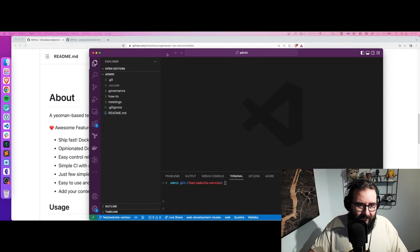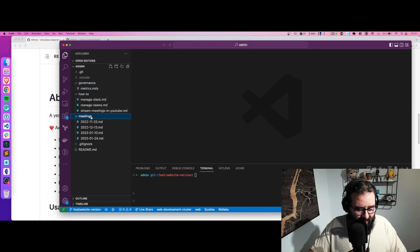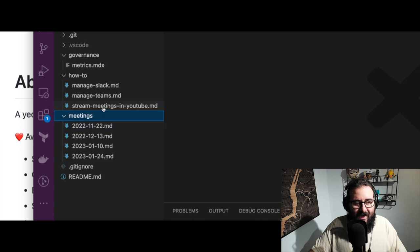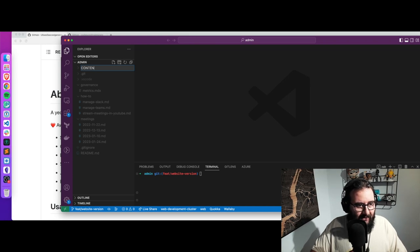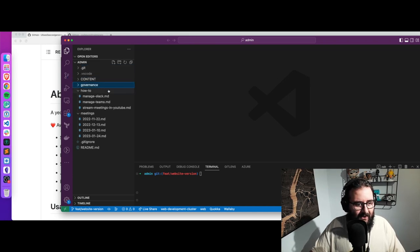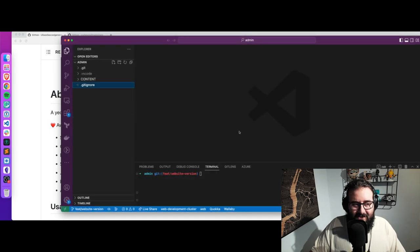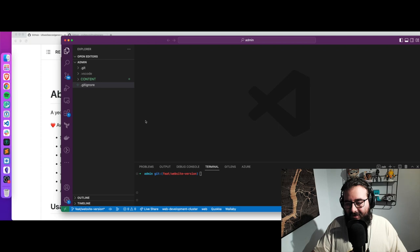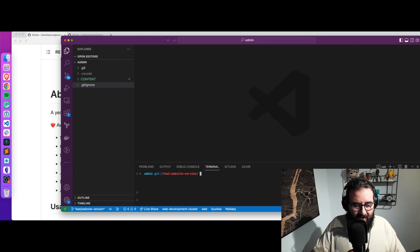First of all, you have to clone the repository. I have it already here, so you can see all the files. What we're going to do is create a new folder called 'content'. The idea is to take all of the folders with content — governance, how-tos, meetings, and the README — and move them inside that 'content' folder to isolate all those pieces. Then we're going to use npm, so if you're not familiar with npm, let me show you how this works.